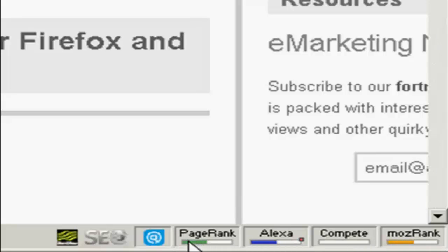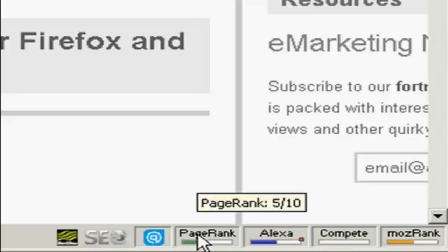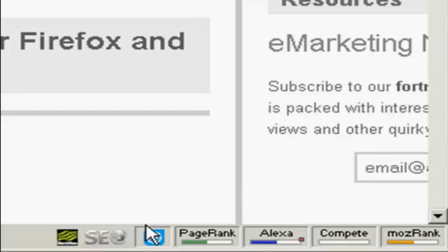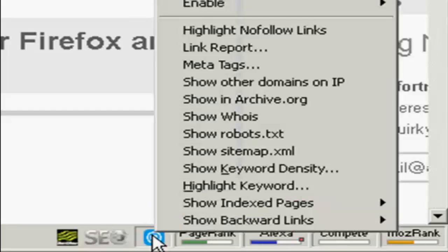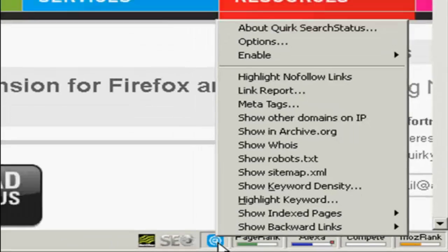There are all sorts of things that Search Status will tell you, things like page rank and so on. But also when you right click on this icon here, there's another menu and one of the things you can show is backward links.